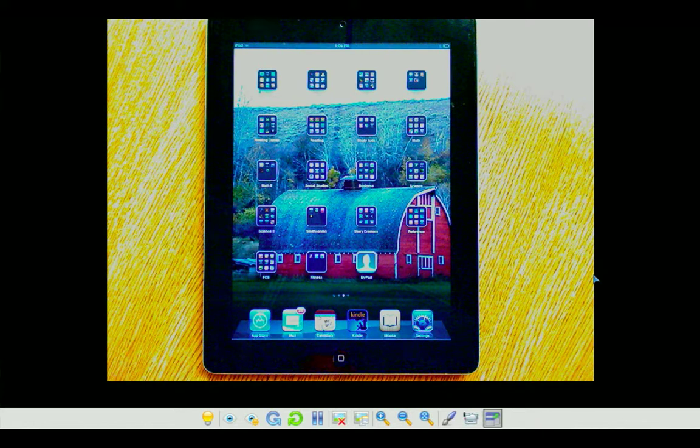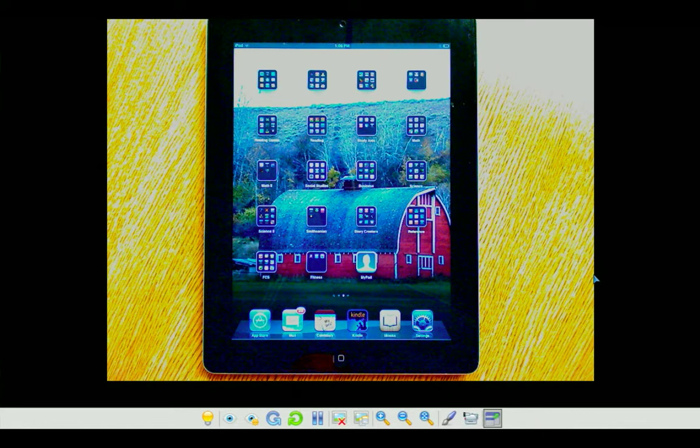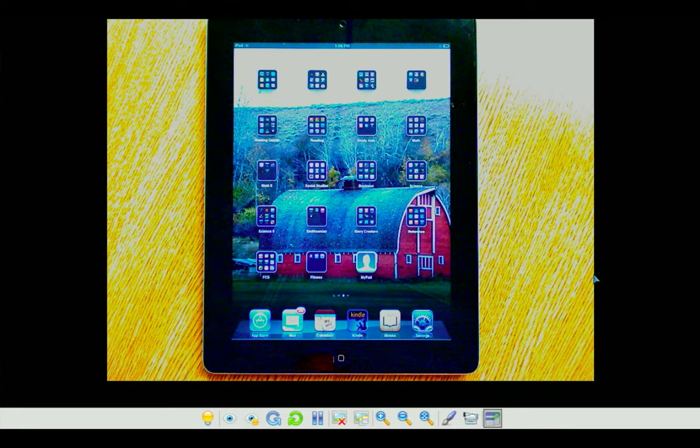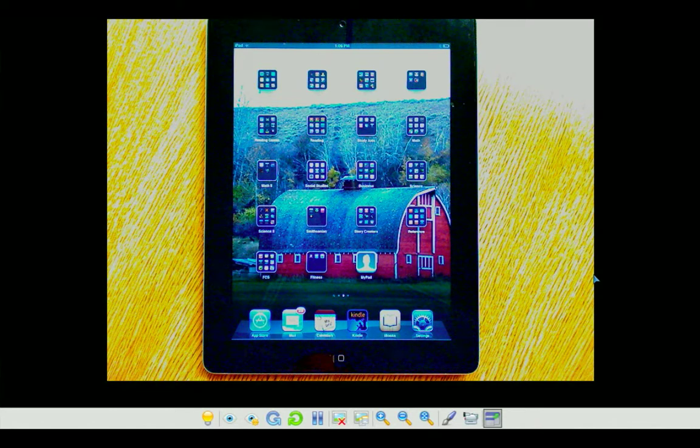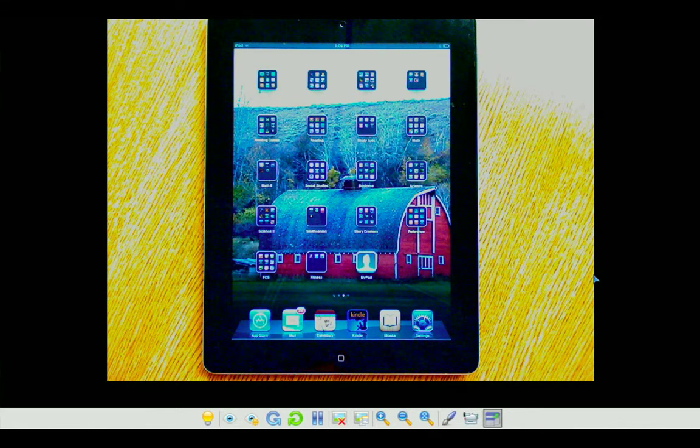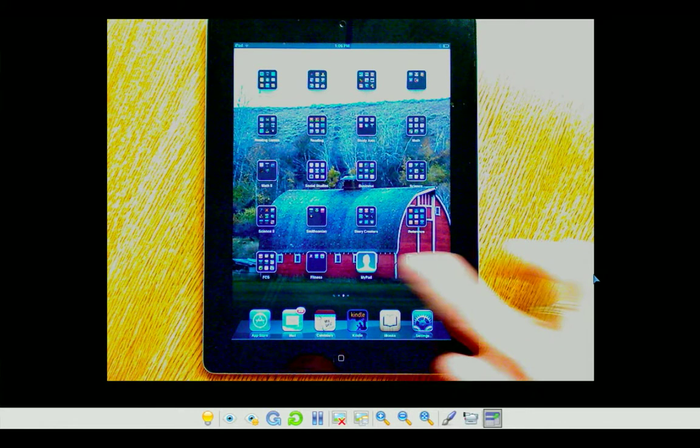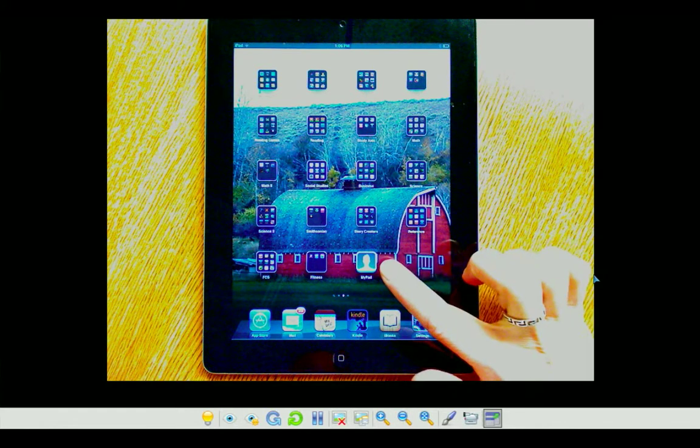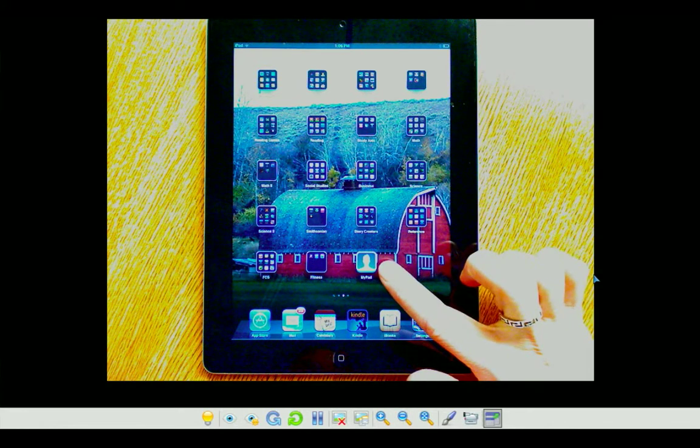So in this tutorial, I'm going to show you how to move an app from one screen to another and actually how to place it into a folder as well. The app I'm going to move is the app that I just downloaded called MyPad.